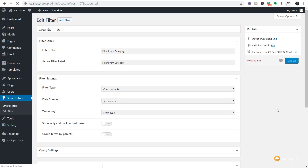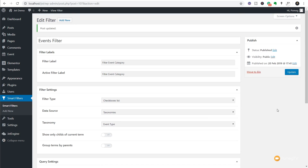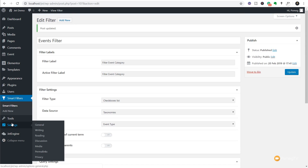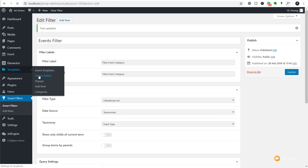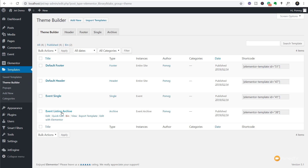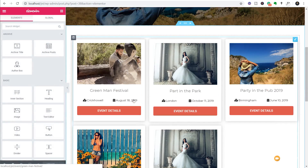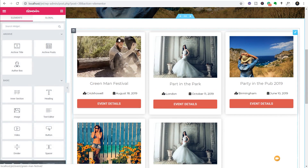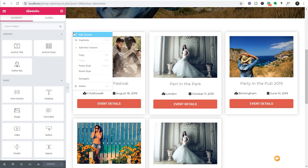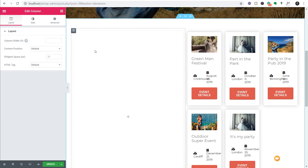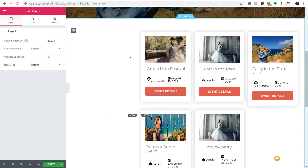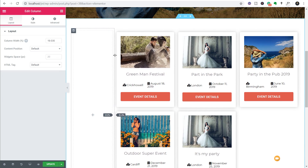We're going to hit Update - or Create Filter if it was a new filter - and then we're going to jump back over into our templates, back into our theme builder. We'll come back down to our event listing and edit that with Elementor. Once we're inside there we're going to add a new column on the left-hand side to apply and build our filter. We'll right-click and say Add New Column.